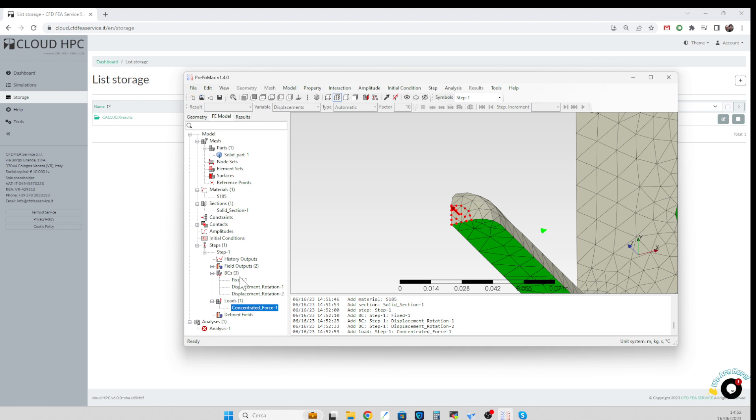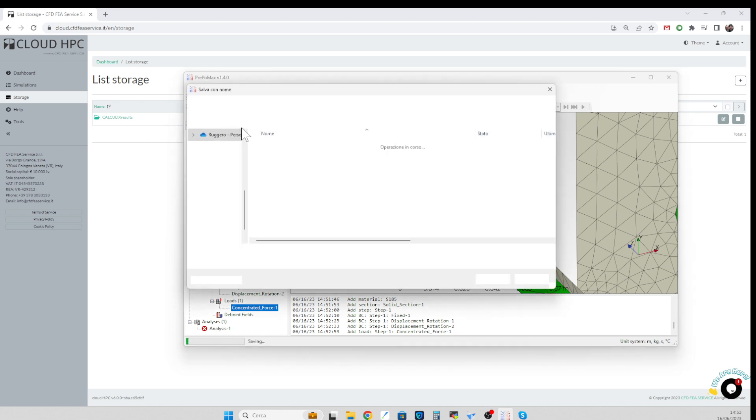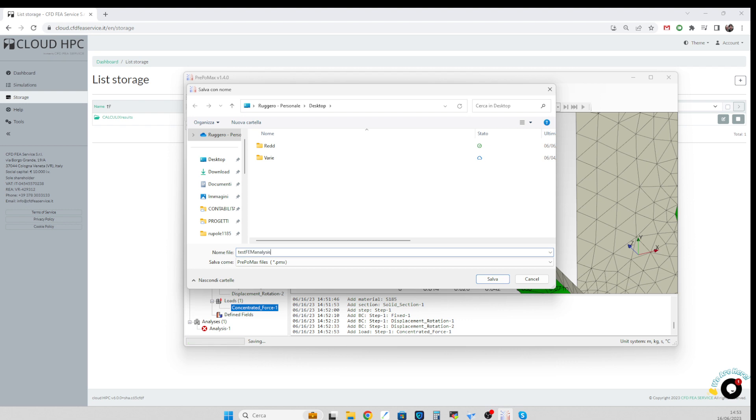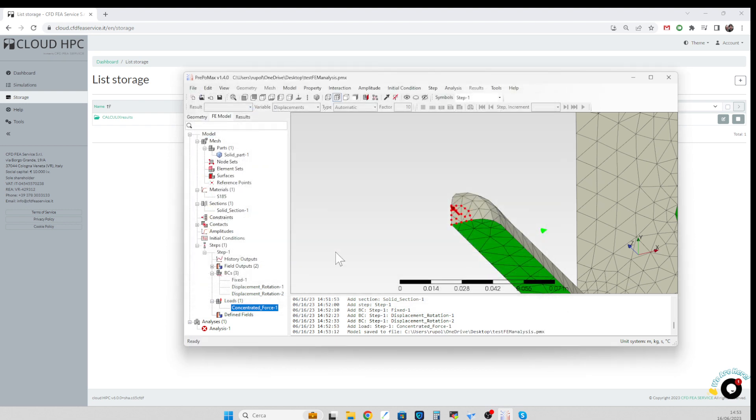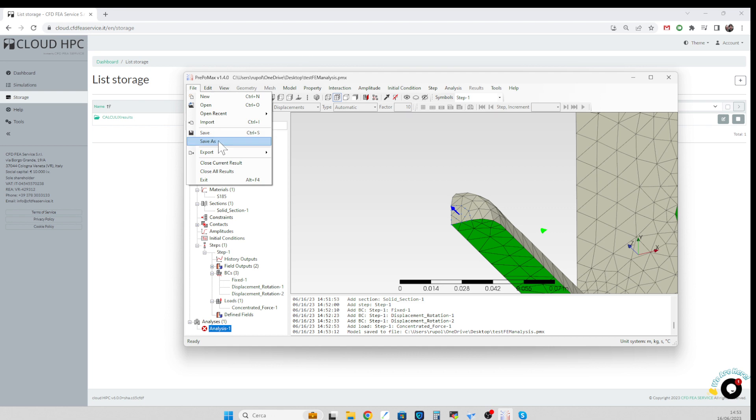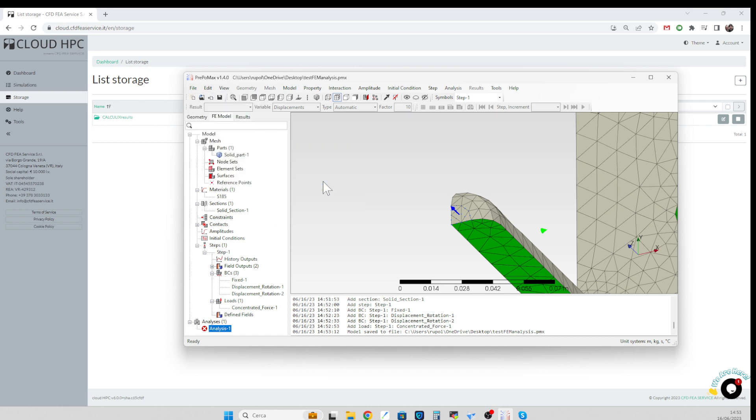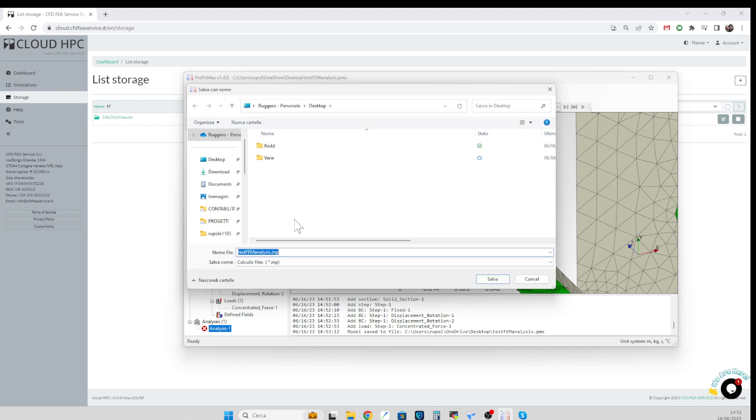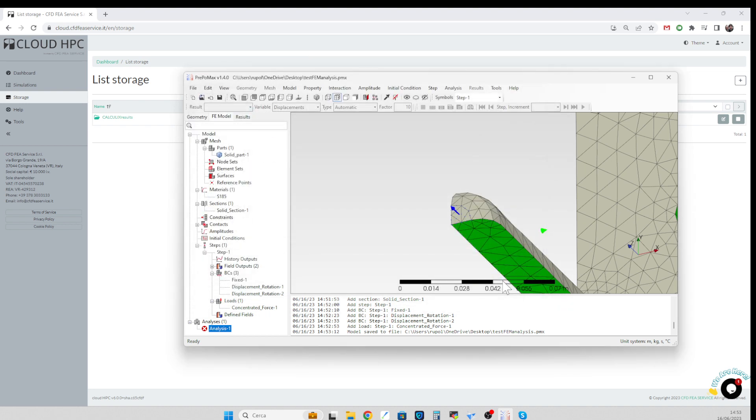So once we are happy with the settings, we just press save the file and this is going to ask us to save a PrepoMax file. We save it here, test analysis, and we also export the input file for the Calculix analysis. So again, the same folder and that's the input analysis.